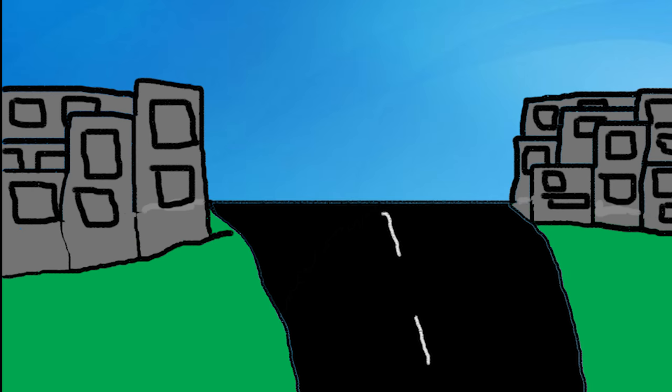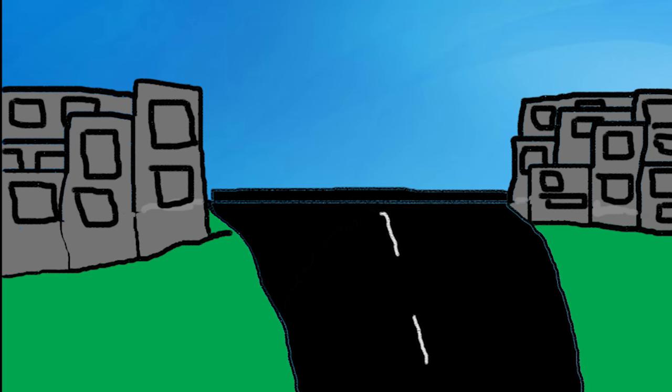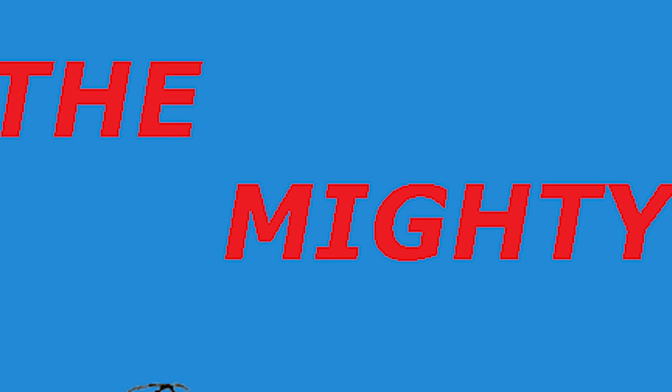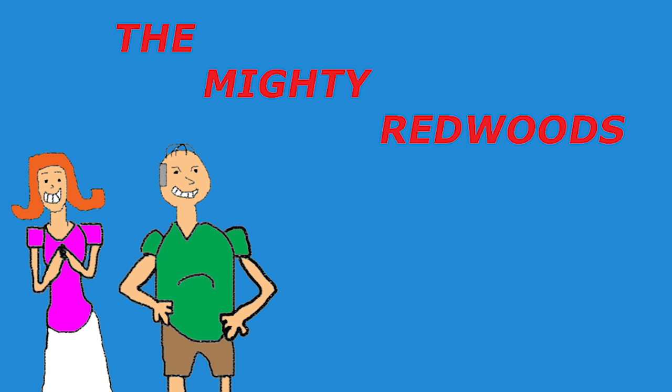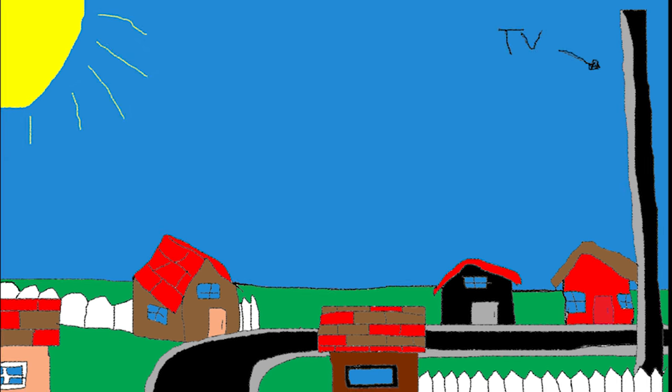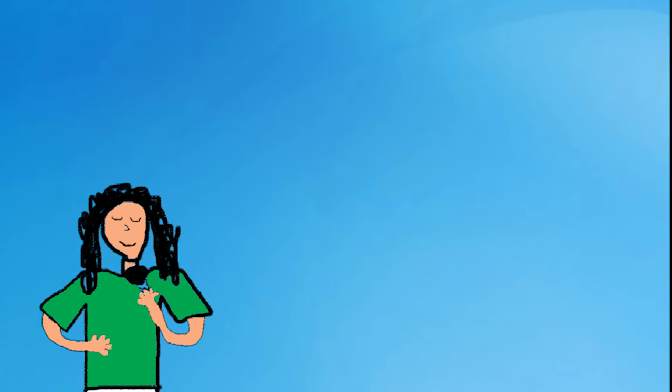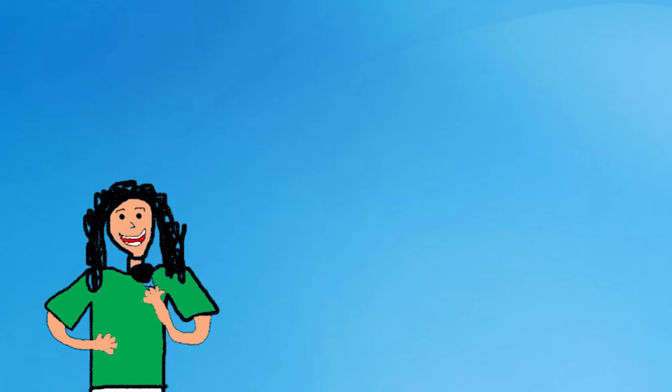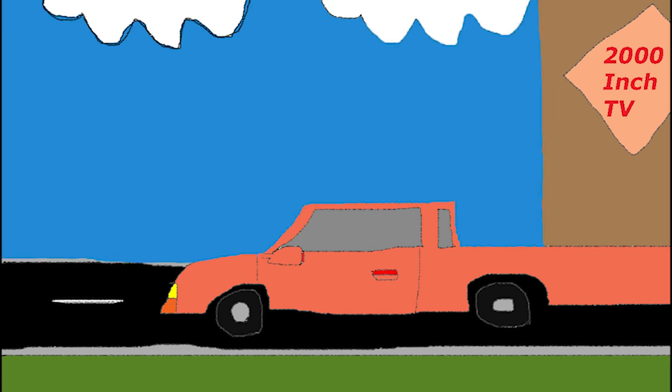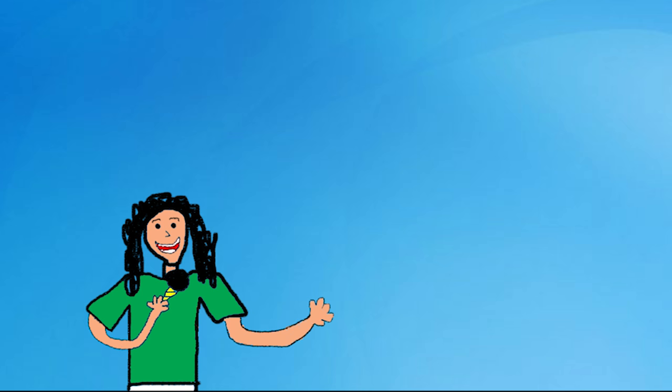Rising above the city, blocking out the noonday sun and dwarfing the mighty redwoods, it towers over everyone. I still remember when that delivery truck came down our block. What a lucky guy.